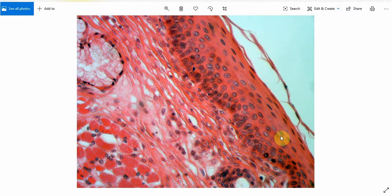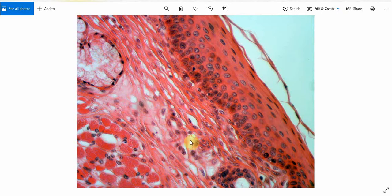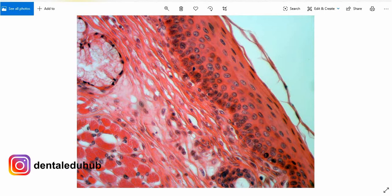This is a blood vessel that supplies nutrients especially to the epithelium, because the epithelium is avascular — it does not have any blood vessels. These blood vessels supply the epithelium and the adjacent connective tissue. Thank you very much for watching. Do give us your feedback in the form of likes, shares, and comments. Thank you again and stay blessed.